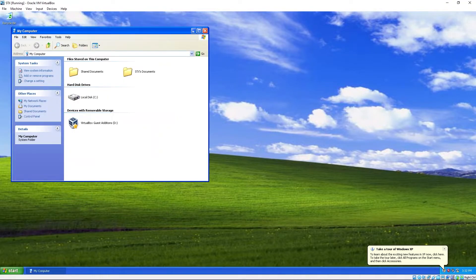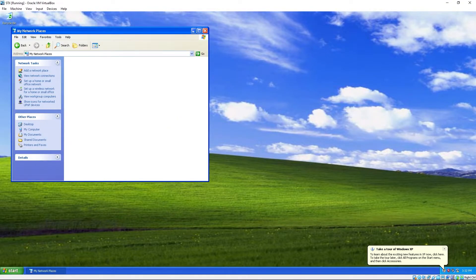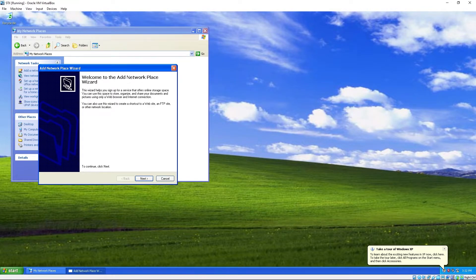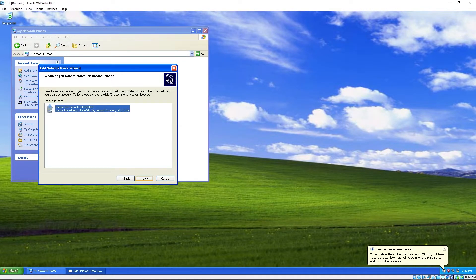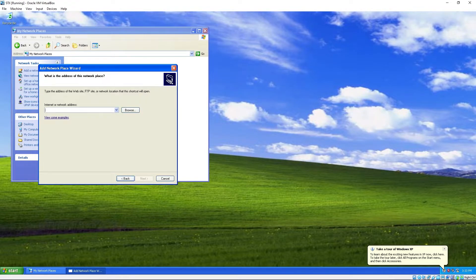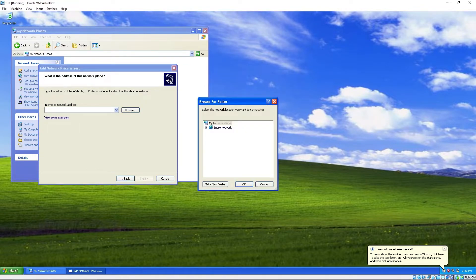Start. My computer. No. We gotta add a network place. Choose a network location. Browse. My entire network.